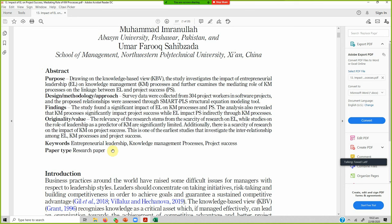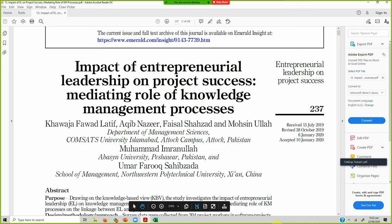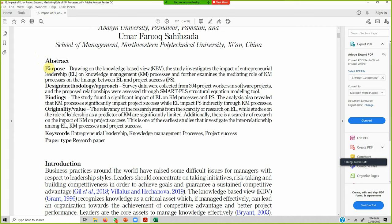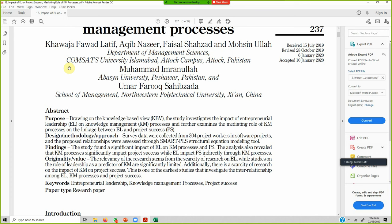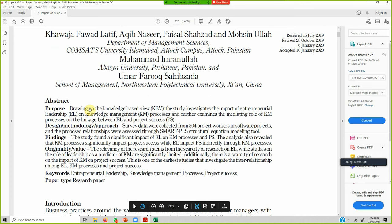It's always a good idea to store the relevant information. Whenever you open a good paper, it actually starts with an abstract. An abstract is a summary of your research paper. If you are publishing in Emerald, Sage, Springer, or any other databases, every database has its own format of the abstract.